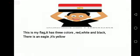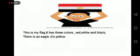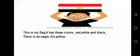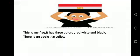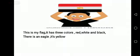This is an Egyptian flag. If you want to talk about the Egyptian flag, you can say: This is my flag. It has three colors: red, white, and black. There is an eagle. It's yellow.